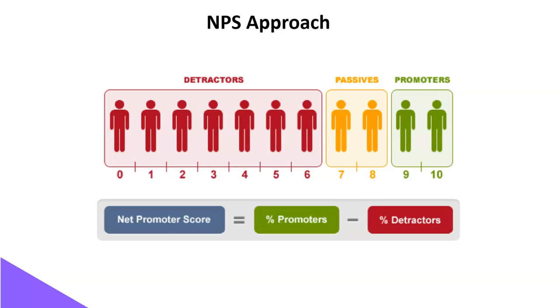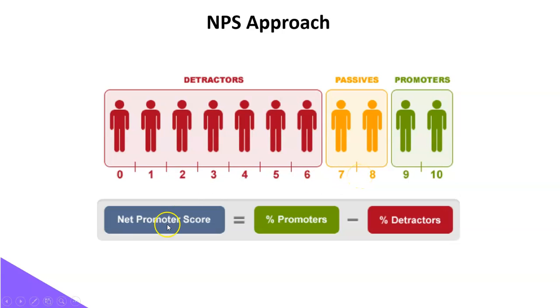In Net Promoter Score Computation, we don't consider the in-betweens, what are known as passives, who typically rate 7 or 8. So Net Promoter Score is the difference between promoters and detractors.